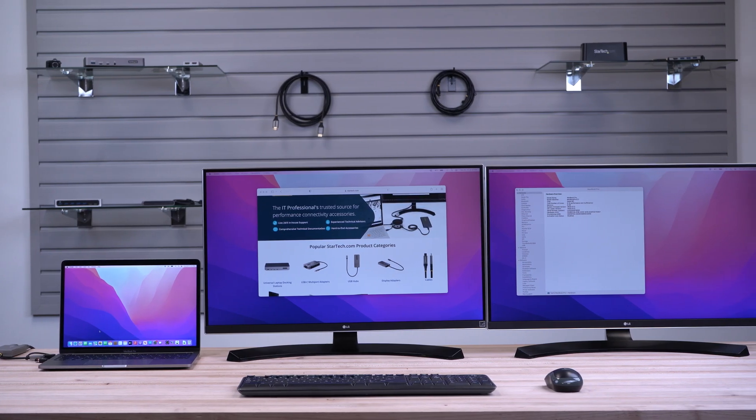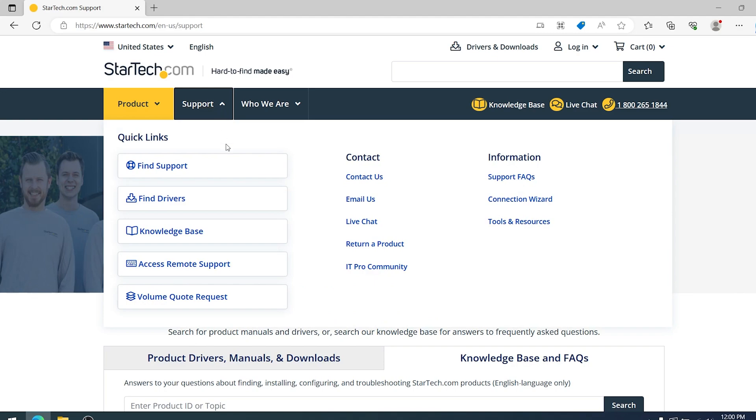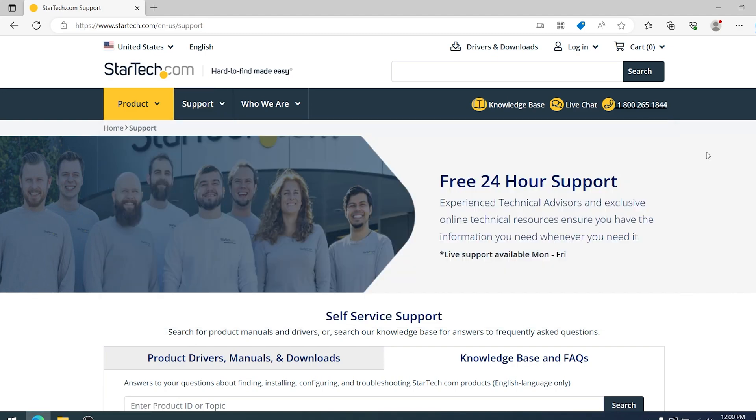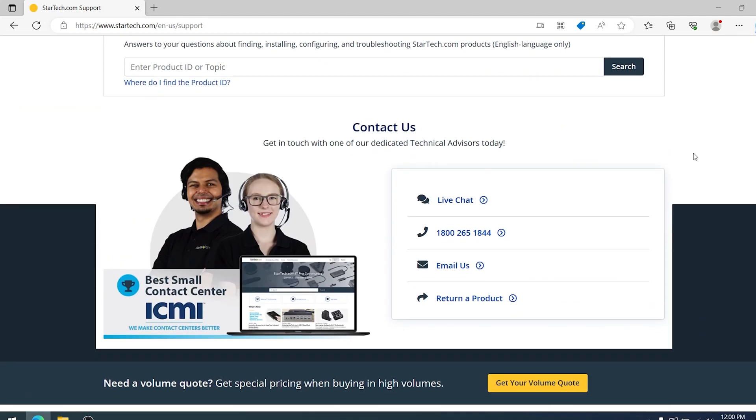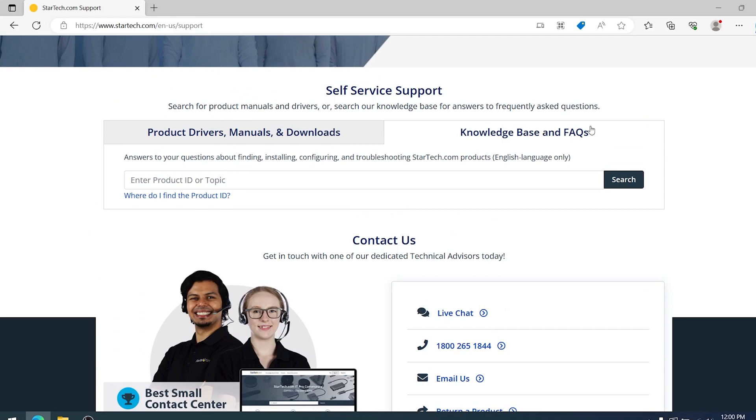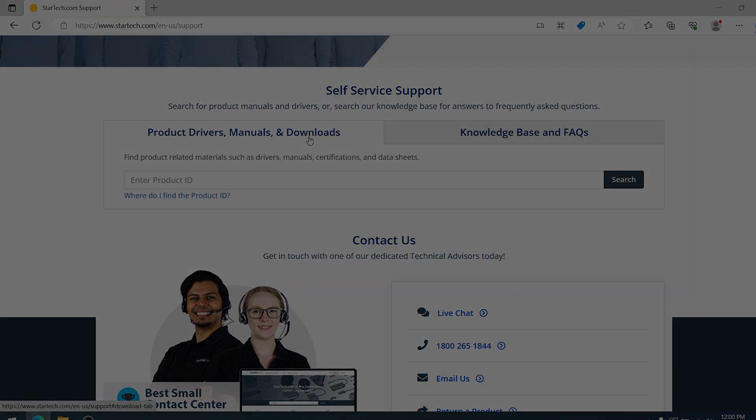The installation is now complete. For additional support, visit StarTech.com/support for additional support materials, manuals, FAQs, and driver downloads.